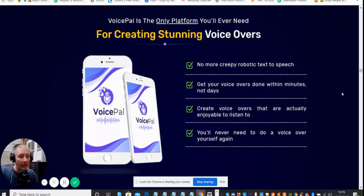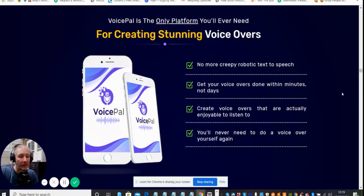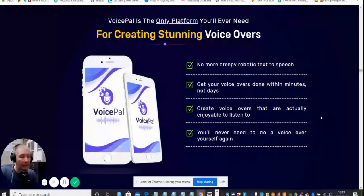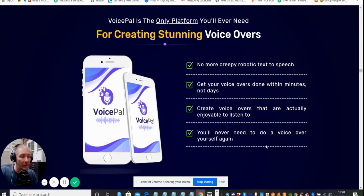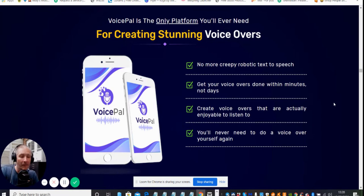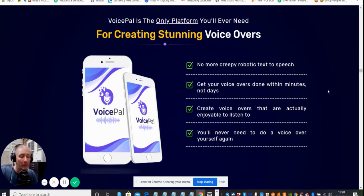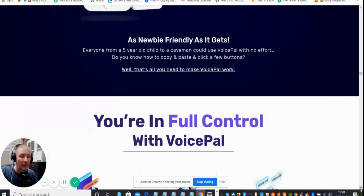What I like is it's telling you it's got no more creepy robotic text-to-speech, so it's going to be as natural as possible. Get your voiceover done within minutes not days. It creates voiceovers that are actually enjoyable to listen to. You never need to do a voiceover for yourself again because you can use this software. If you live in Pakistan, you could convert your Pakistan to English and then promote it from this area.